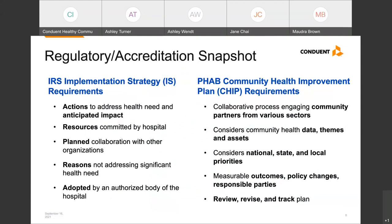Absolutely. I have had the pleasure of helping our clients be successful through each part of this cycle. Many of you are working to meet IRS or PHAB requirements for your IS and CHIP. For those working to meet IRS requirements, your implementation strategy should include the actions and anticipated impact for addressing health needs identified in your community health needs assessment or CHNA. For each health need, there should be a description of resources the hospital is committing to and your planned collaboration with other organizations.